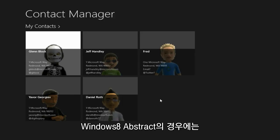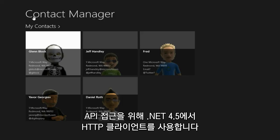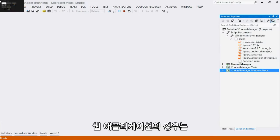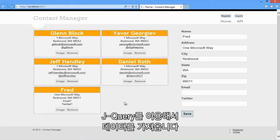In the case of this Windows 8 App Store application, it's using the new HTTP client which ships in .NET 4.5 to access the web API. In the case of the web application, the web application is pulling down the data using jQuery.